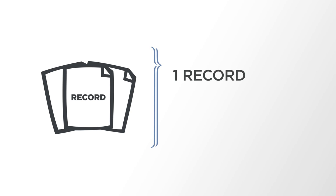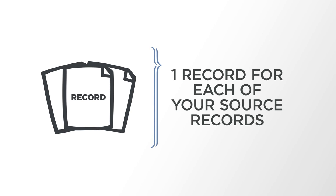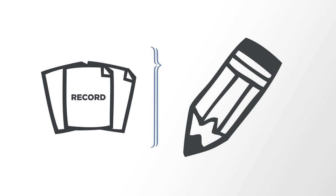When the data preparation is complete, the result is a record set containing one record for each of your source records. This record contains all the information that is necessary for the creation of a template in the Designer module.